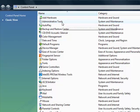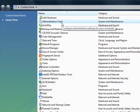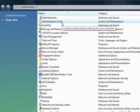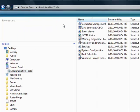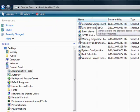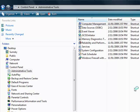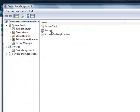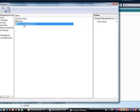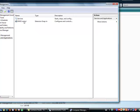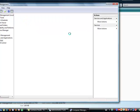Administrative Tools. I'm sorry. I pronounced that incorrectly. Computer Management. You're going to go to Services, and Applications, and then Services.